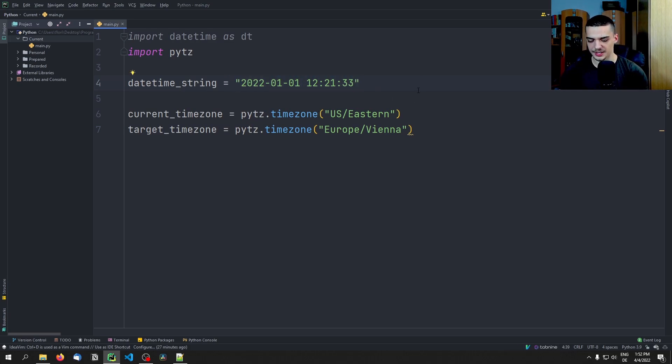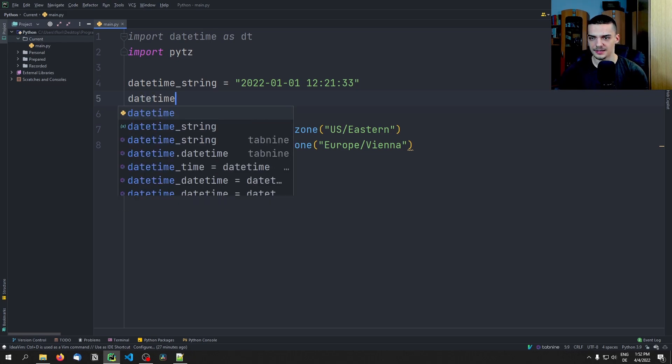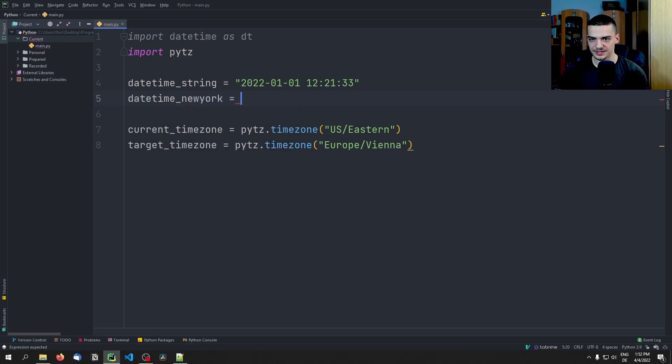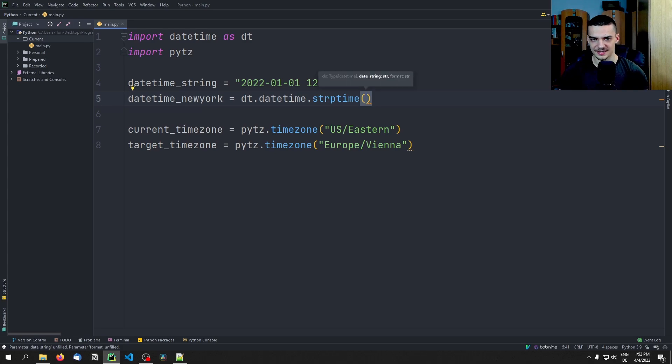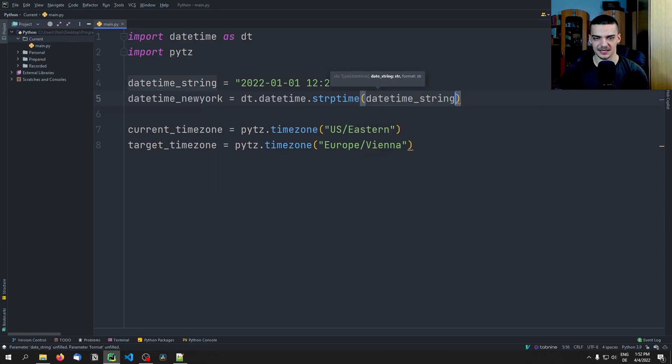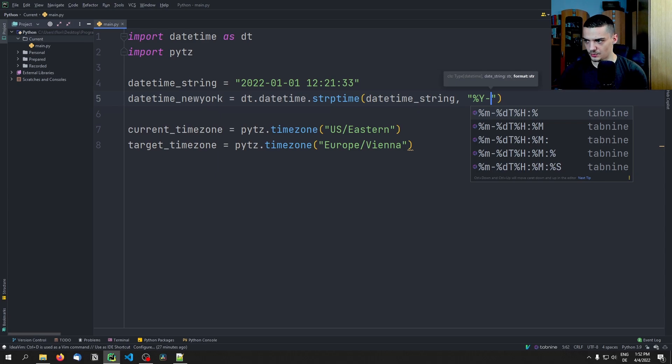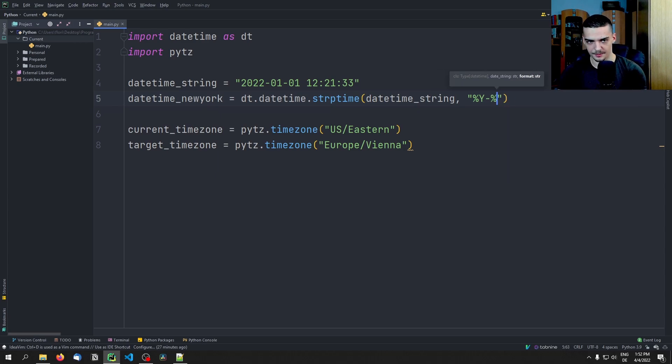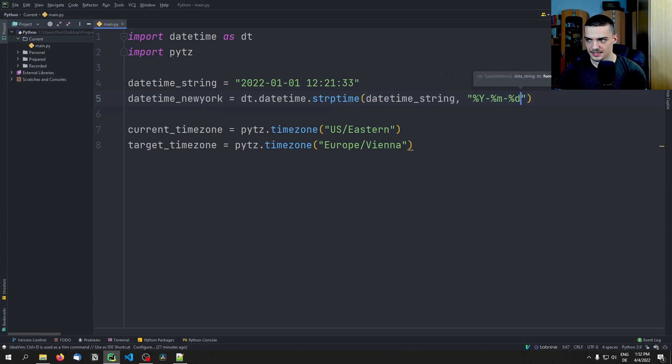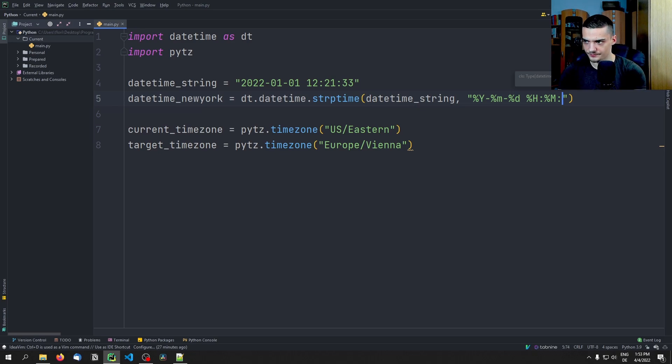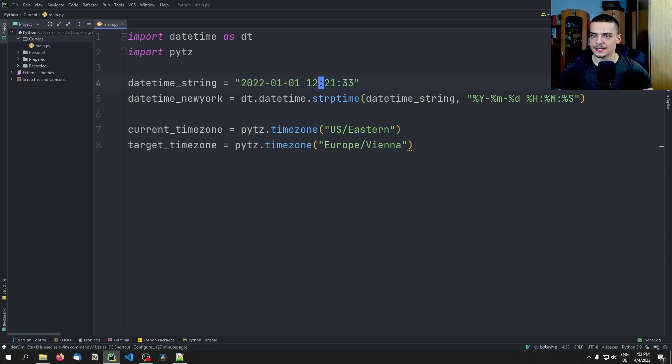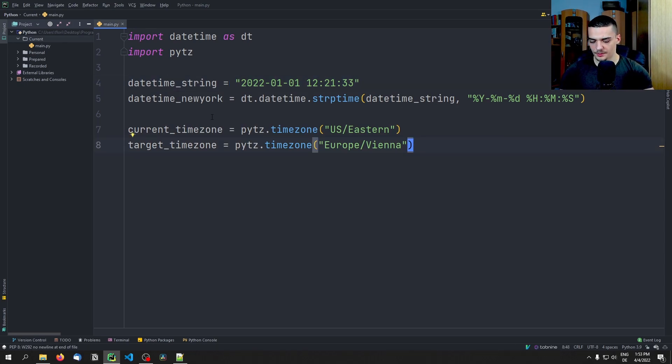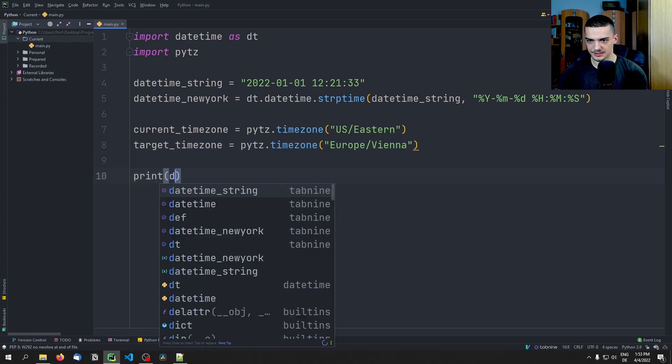And we want to convert this thing here from US/Eastern to Europe/Vienna. So we assume this time is local US time. So the first thing we can do here is we can say the datetime, let's call this New York, is equal to dt.datetime.strptime. So basically taking the string and turning it into a datetime object. The string is the datetime_string, and the format is essentially the year, then we have the month, then we have the day, and then we have hours, minutes, seconds like that. This is what we have here to format.